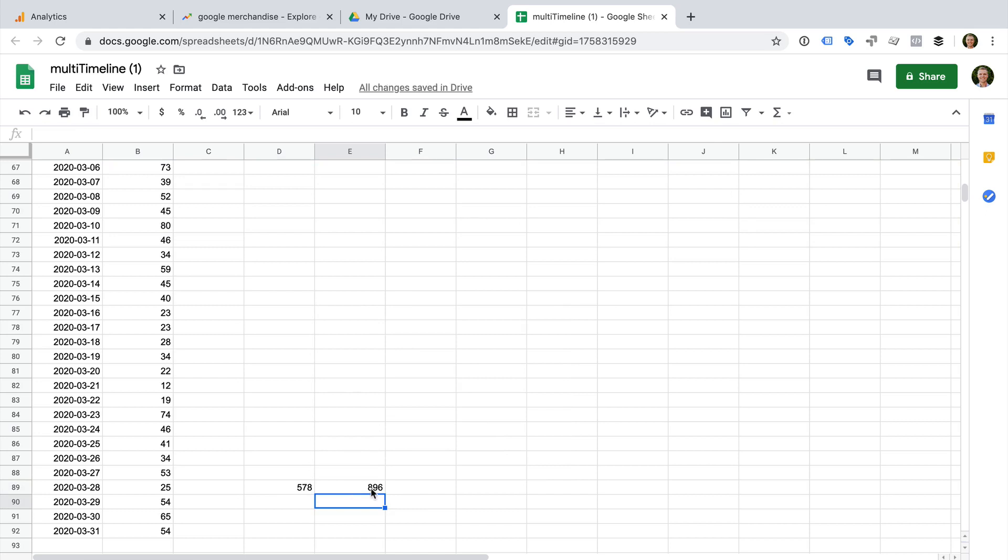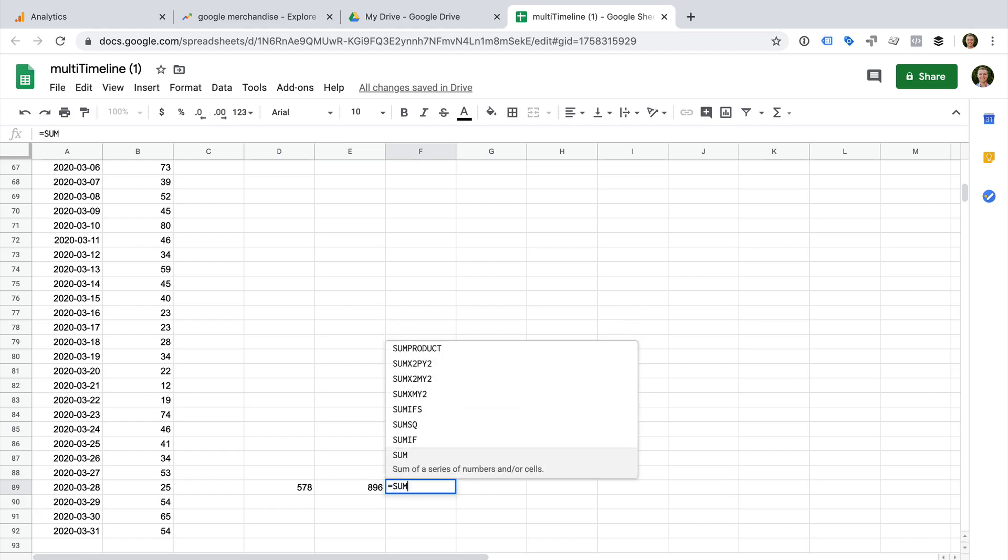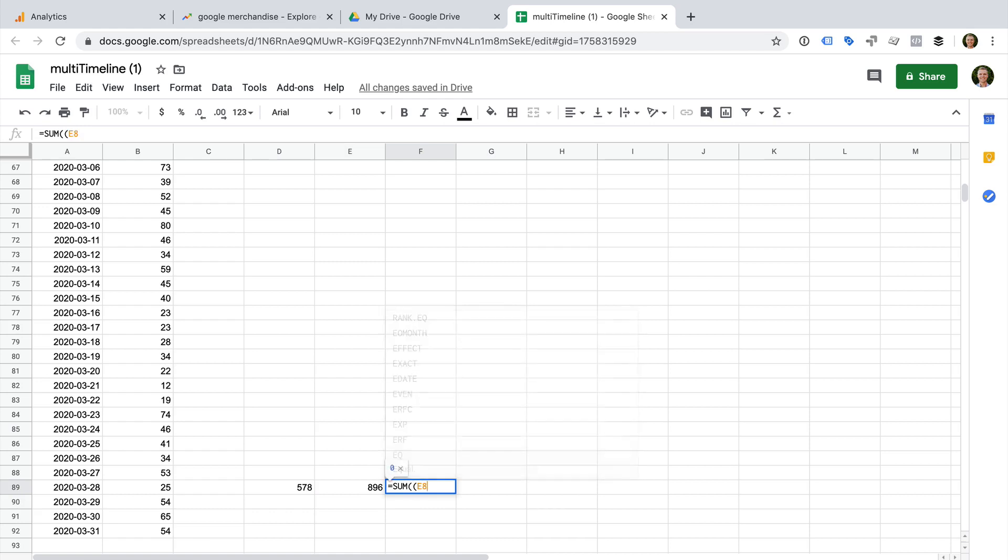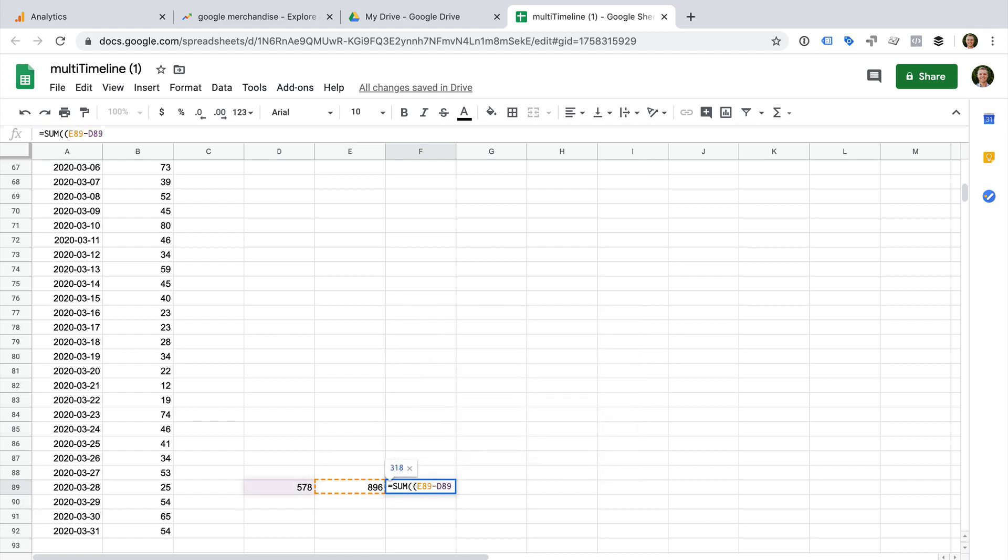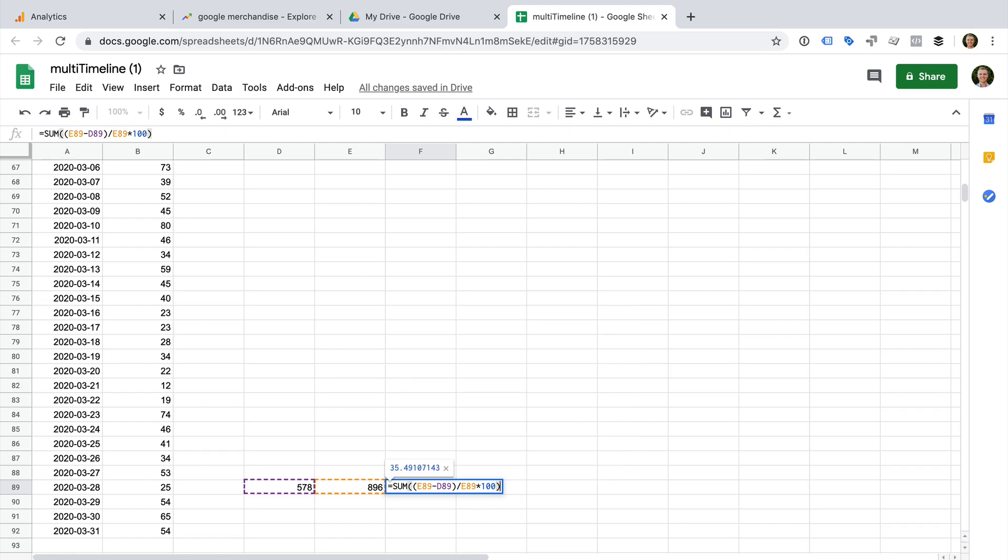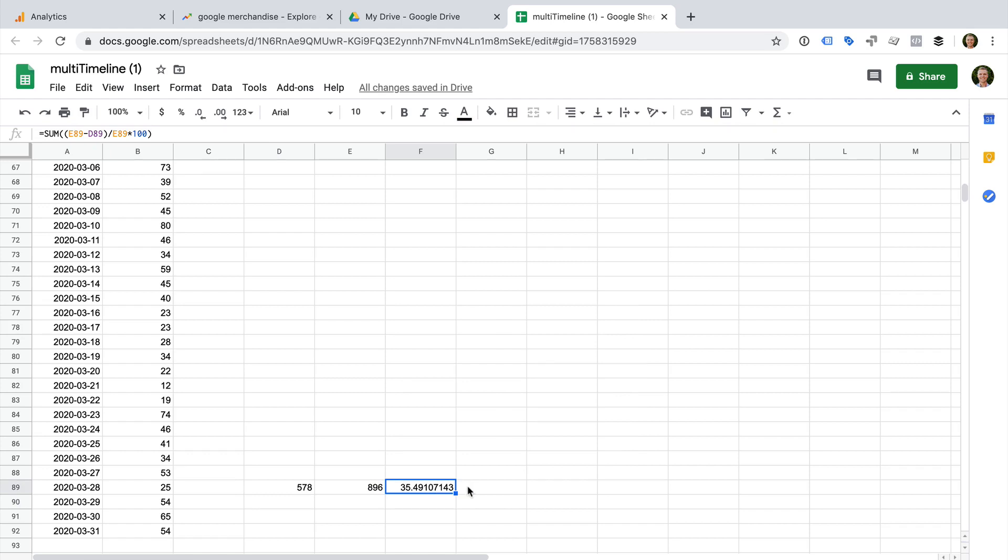And we can now calculate the percentage decrease. Let's select another cell and enter equals, sum, open bracket, open bracket, E89 minus D89 divided by E89 times 100. We can now see the percentage decrease between the two date ranges. Now, the decrease isn't exactly the same as what we saw in Google Analytics, but it's pretty close. This helps to support the idea that the trend we saw in Google Analytics might be impacted by external factors.